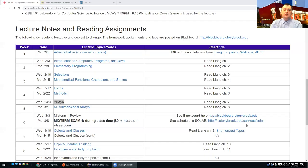Hi everyone. Today we'll continue with arrays and I will also show you the exam. Let me share my screen. As I said, today we'll basically talk about arrays.